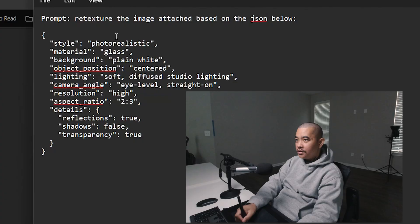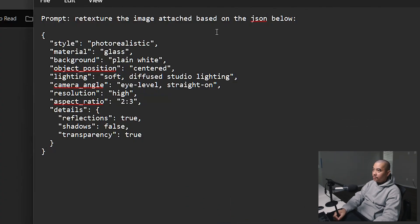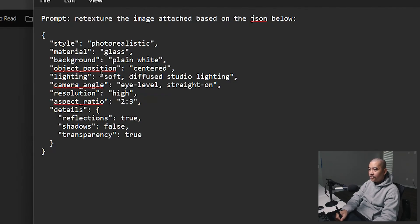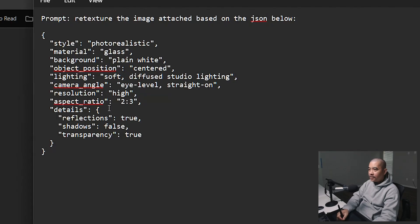This is the prompt right here. Retexture the image attached based on the JSON - style: photorealistic, material: glass, background: plain white, object position: centered, lighting: soft diffuse studio lighting, camera angle.